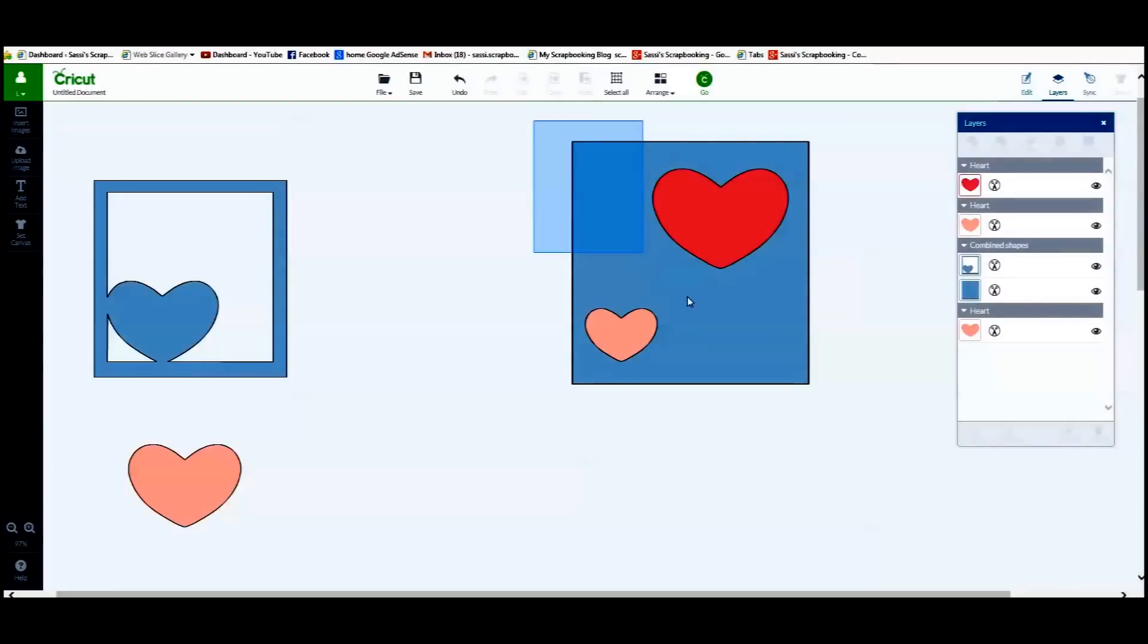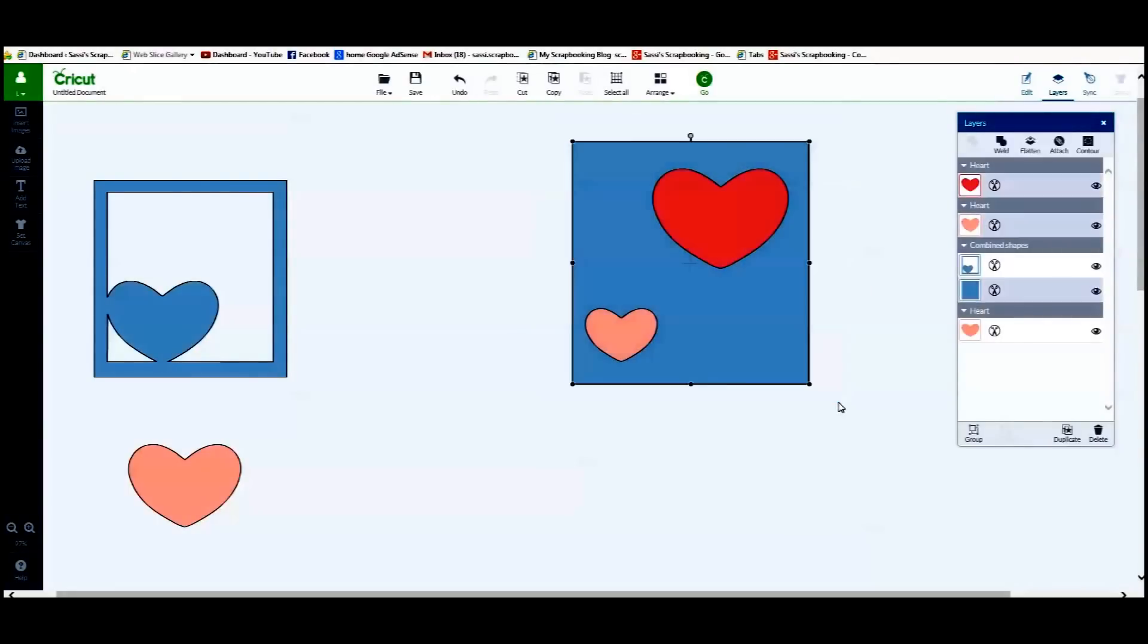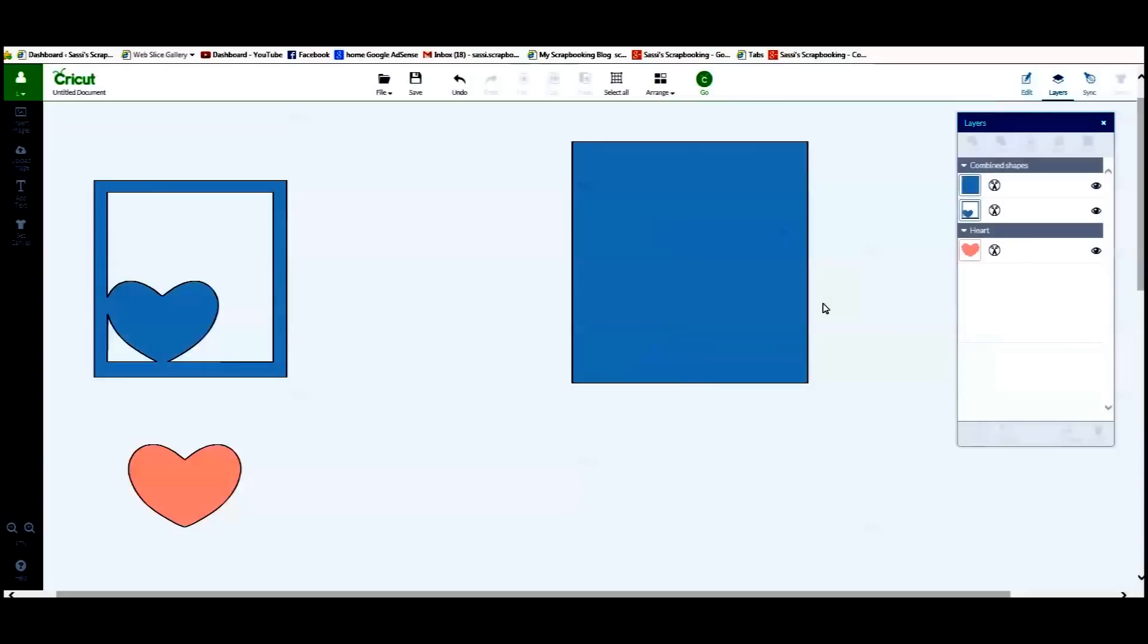And now I am going to select both hearts and the square and my slice feature does not show up. My weld does, but it is going to make them disappear and I am wondering if that is what you are doing. So let me undo that.